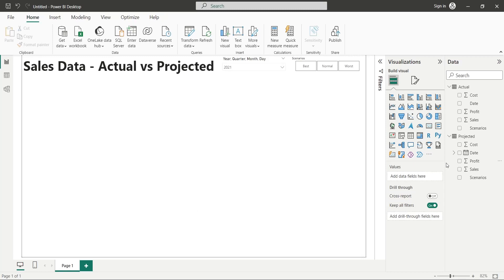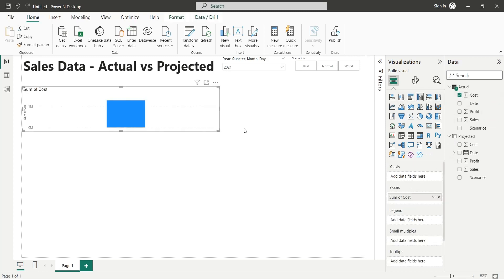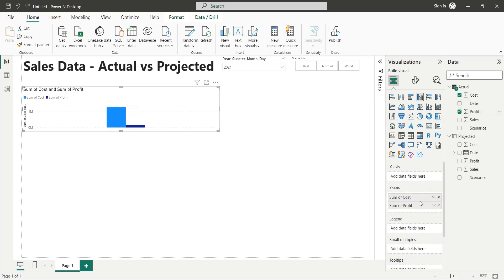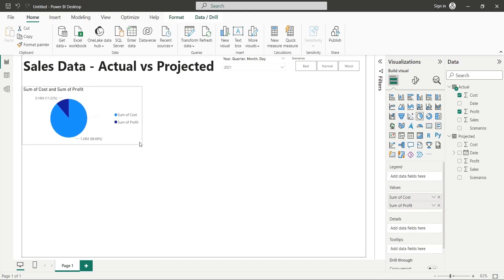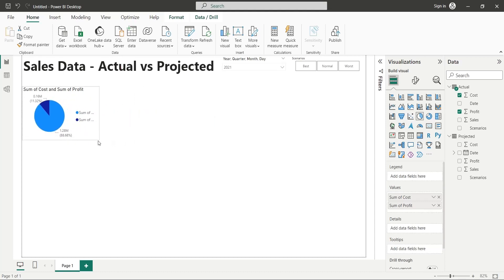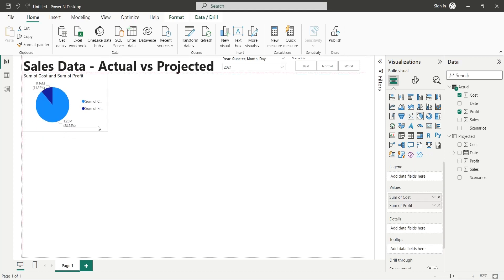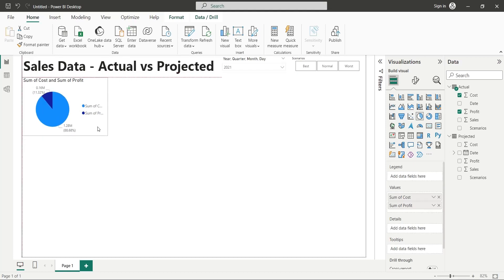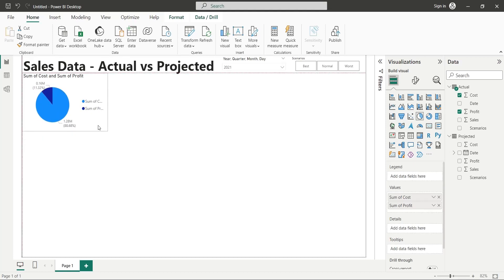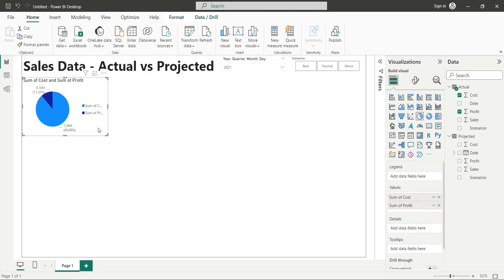Now we will add the actual cost to our dashboard and the actual profit as well. We will change the visual to a pie chart. We will place this visual at the top right corner of the report. Let's change the titles of value fields to something appropriate.